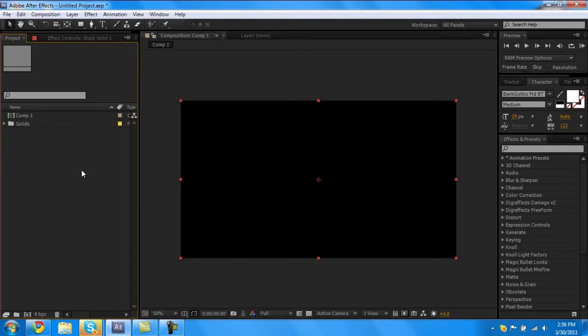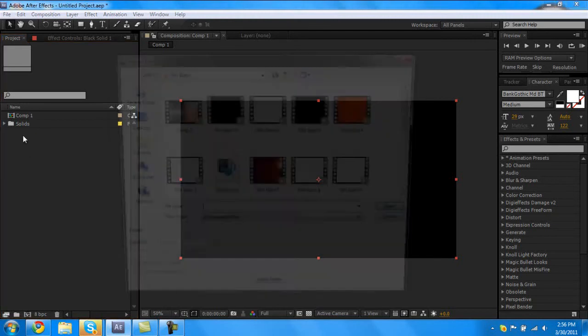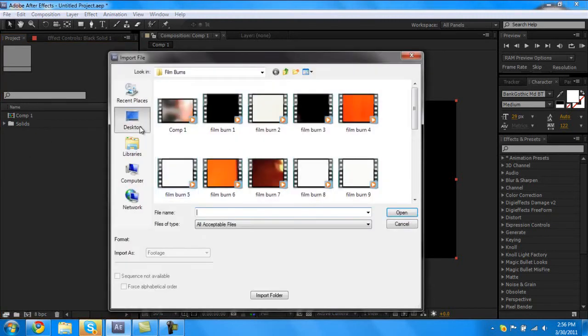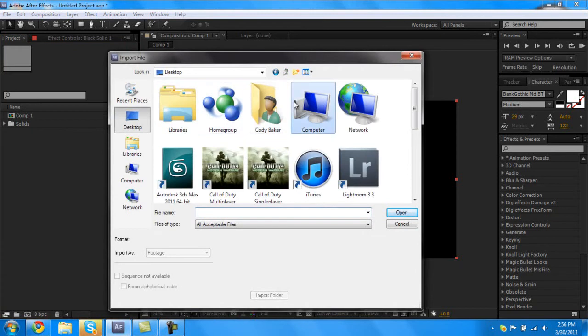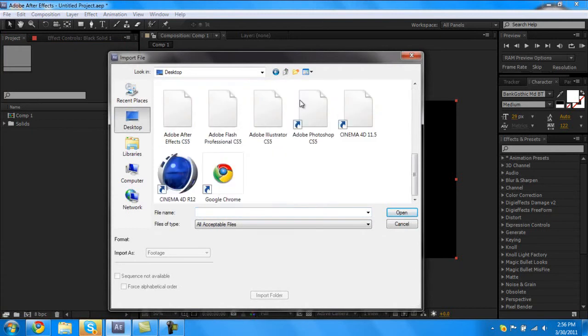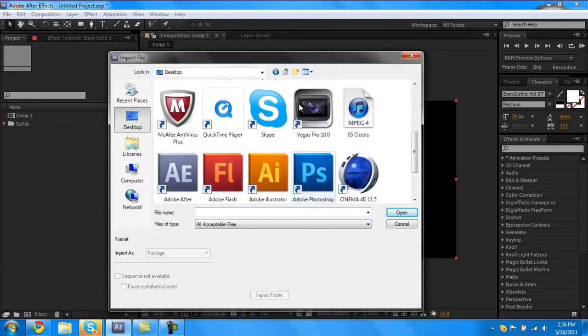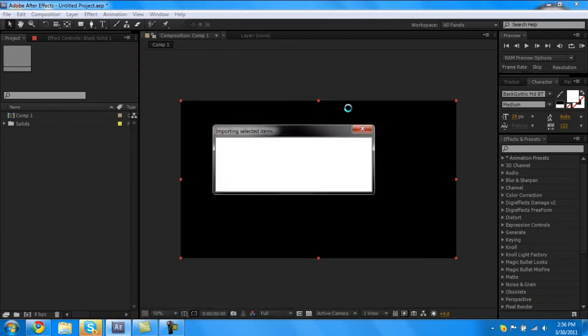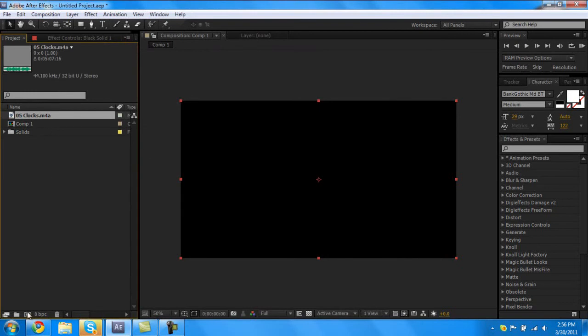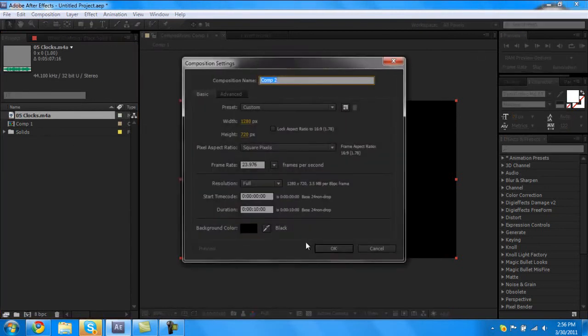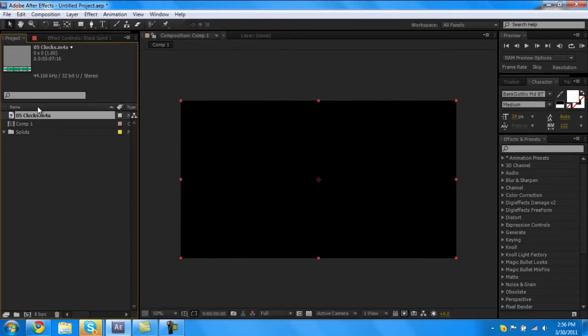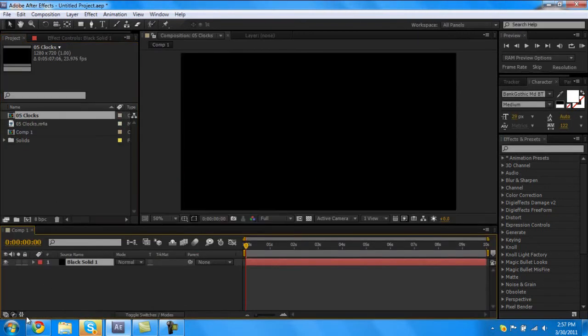So we're gonna start off by double clicking your project bar and putting in an audio that you want to sync to. We use Clocks by Coldplay. Start a new composition, drag your Clocks into the new composition tab and you'll have that.